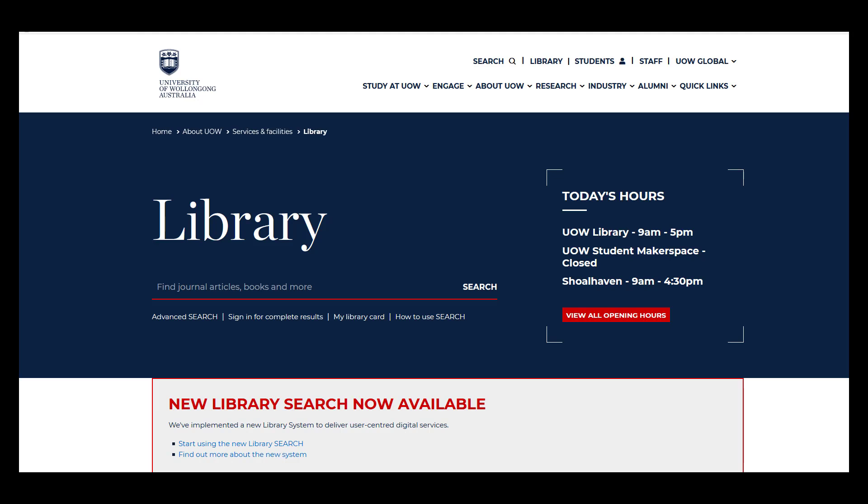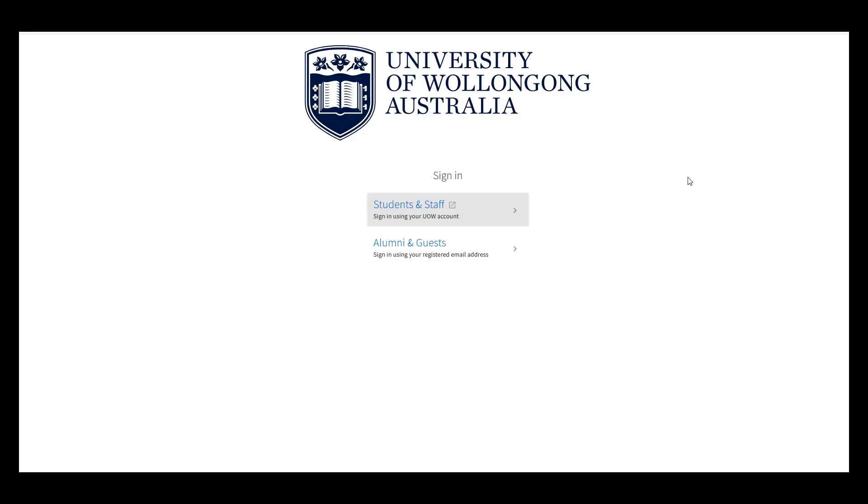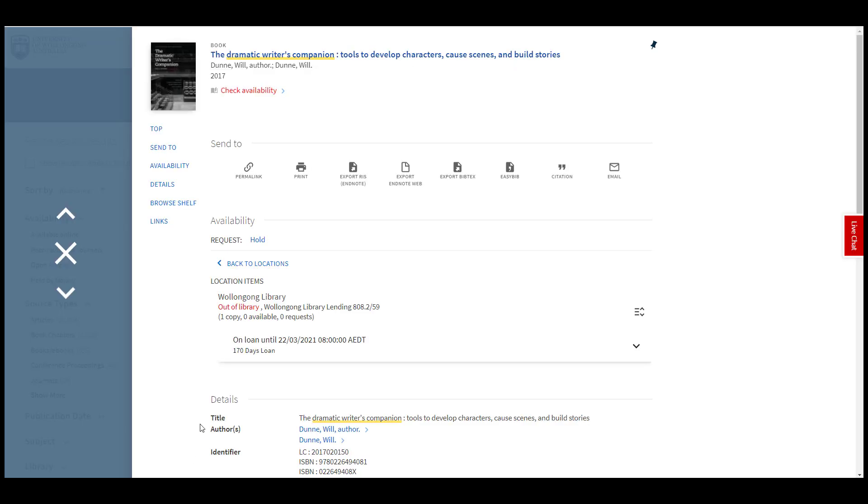You can use LibrarySearch to find articles, books and other sources for your assignments and research. To get the most out of LibrarySearch, sign in with your UOW login before you start searching.